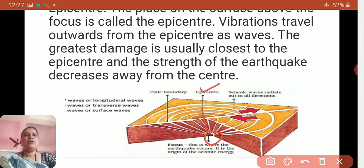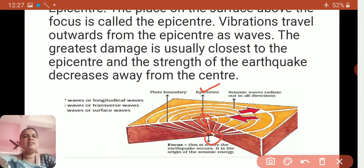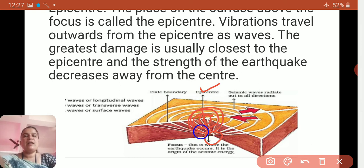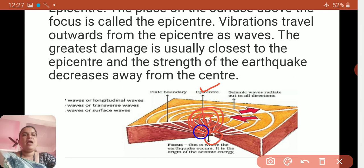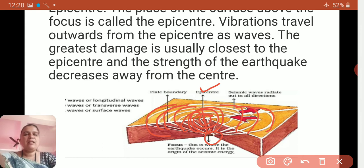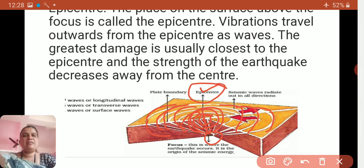You can see the focus here, and right above the focus is the epicenter. Vibrations travel outward from the epicenter. Near the epicenter, the greatest damage takes place. As these waves move away from the epicenter, less damage takes place.